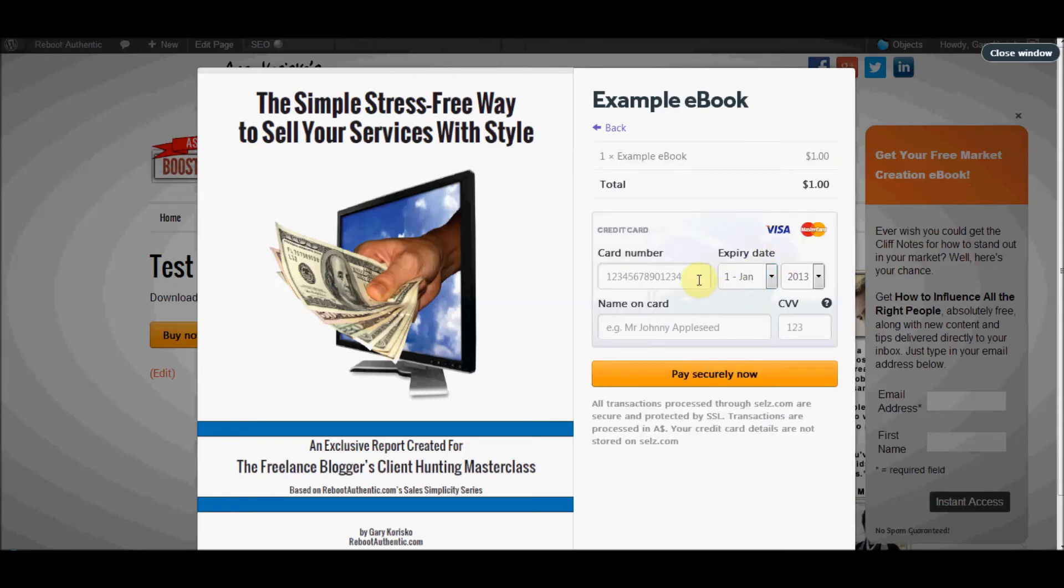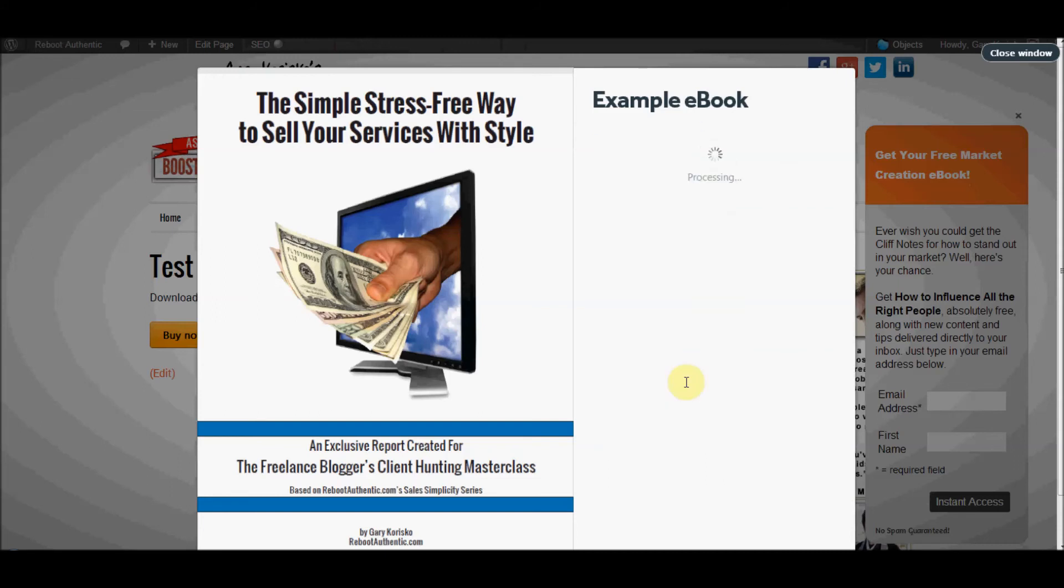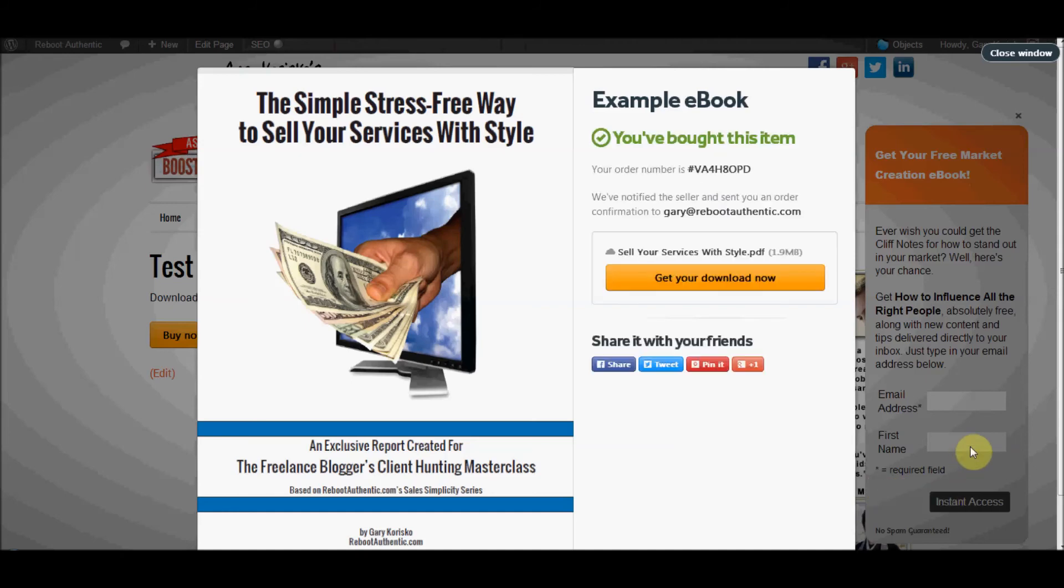I'm not going to put my credit card information here on this video, but you can see what you do here. You do Visa or MasterCard and click pay securely now. So once it processes, which is pretty quick, you'll get an order number and you also get an email sent confirming your purchase.